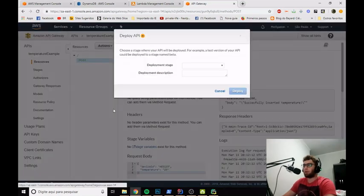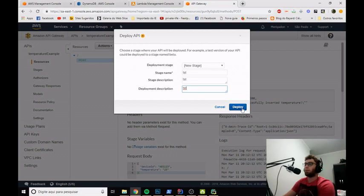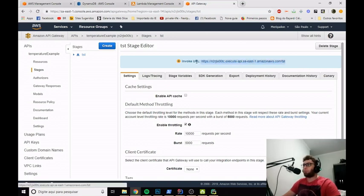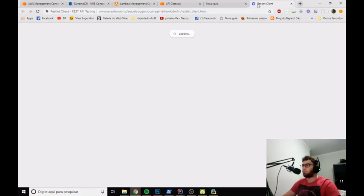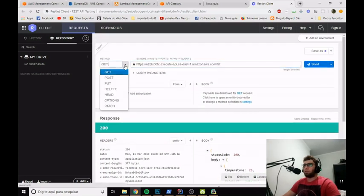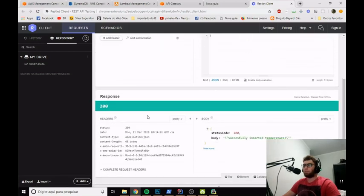Let's go to Actions and Deploy API. We'll hit new stage and name it 'TST' — just for testing. Hit deploy. We receive an endpoint URL and we can test it to see if it's working. I'll use the Restlet extension from Chrome to make HTTP requests. I'll paste this endpoint and set it to POST request. Clicking Send, we receive the 200 HTTP code confirming the temperature was successfully inserted.